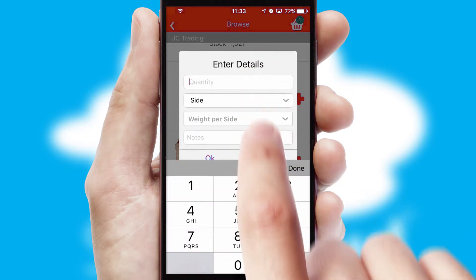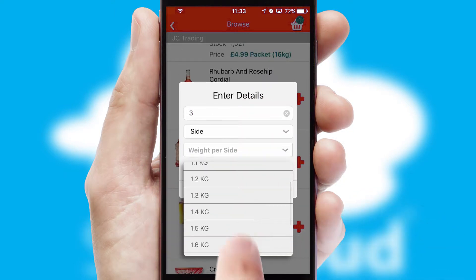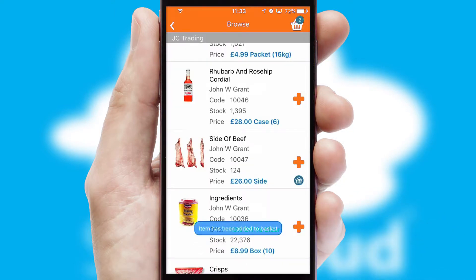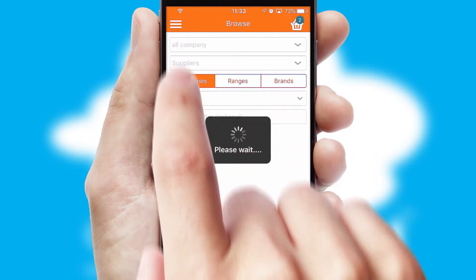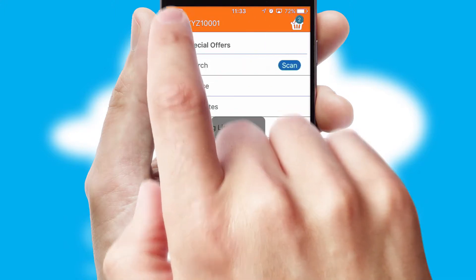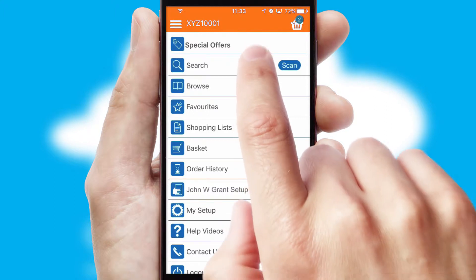SwiftCloud can also deal with multiple product options, including complex configuration rules. You can keep track of how many items you have in the basket with the icon at the top right of the page.